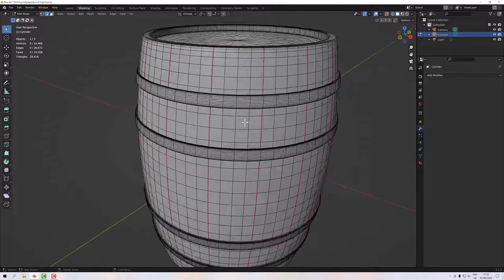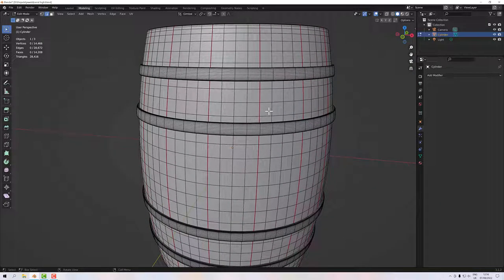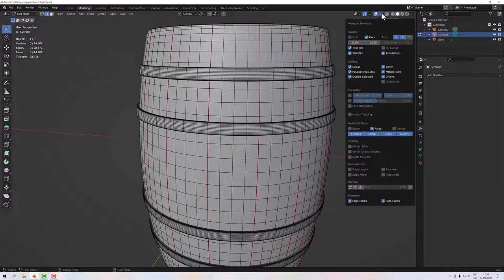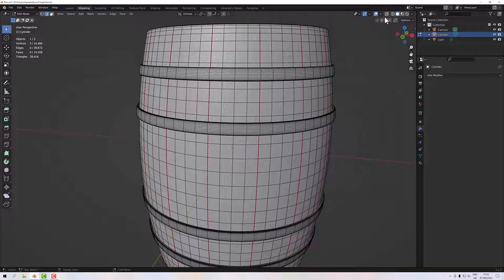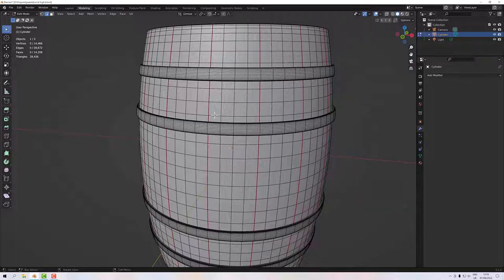Let's go into edit mode by pressing the Tab key. I want to do a trim operation — the goal is to remove geometry to make the prop lighter. Up here we've got 14,000 faces. If you don't have statistics visible, use the dropdown and click the statistics tick box, and you'll see that. We can reduce that, which will save memory.